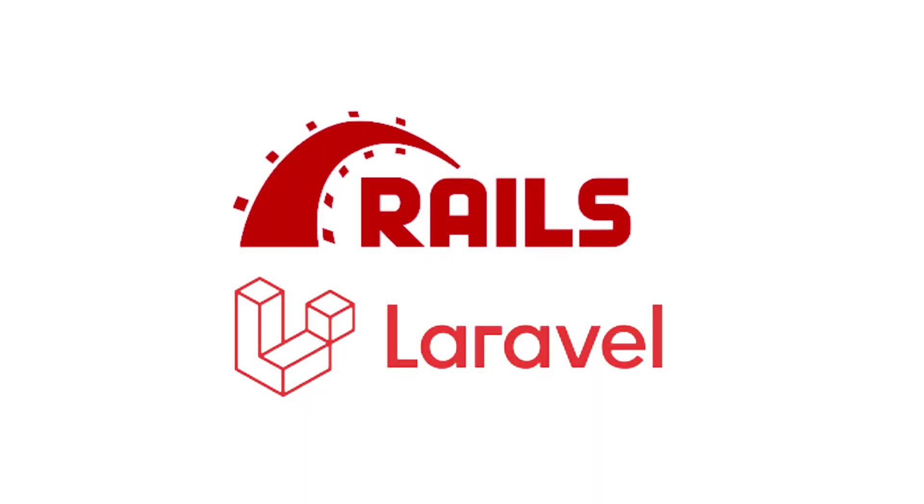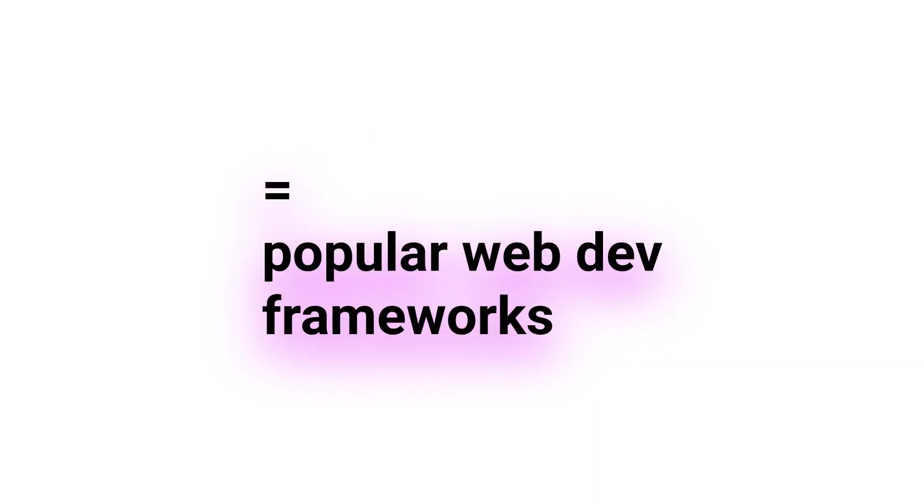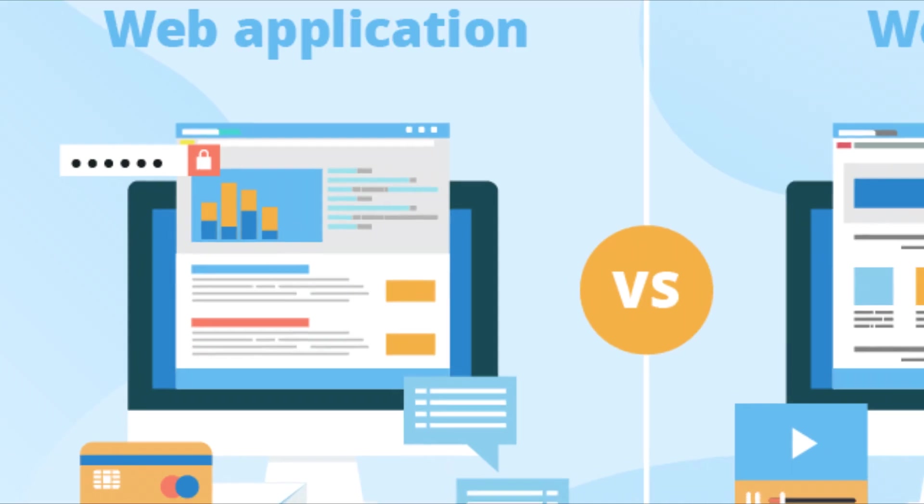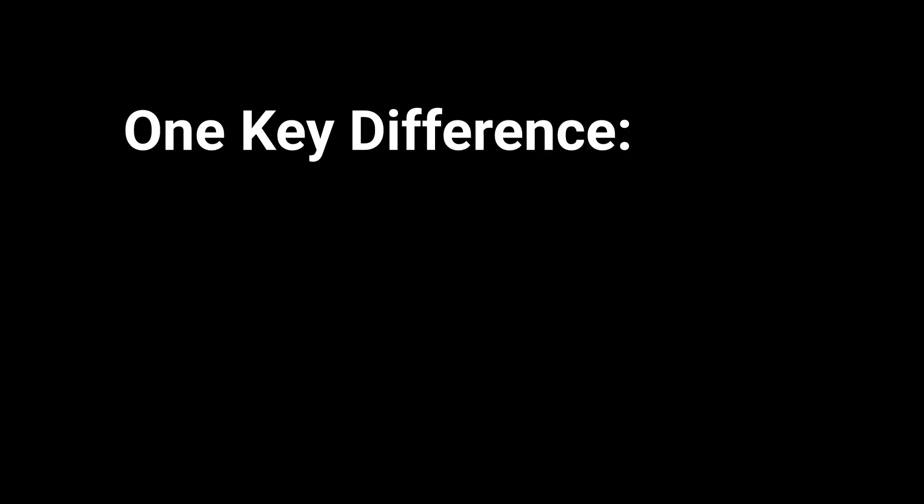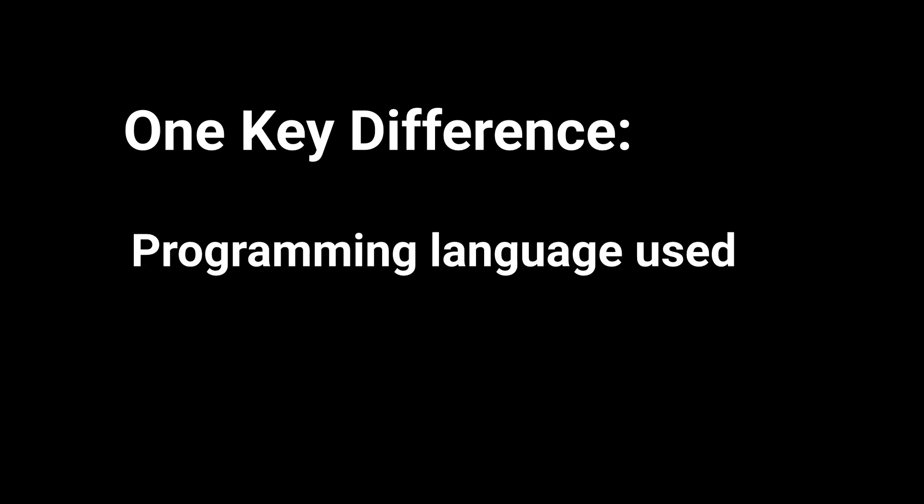Ruby on Rails and Laravel are two popular web development frameworks used to build web applications. They offer a range of tools and features that make it easier for developers to build and maintain web applications, but one key difference between the two frameworks is the programming language they are built with.